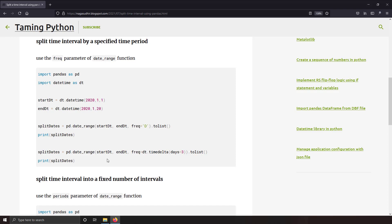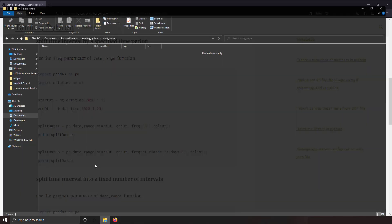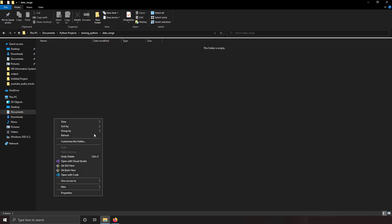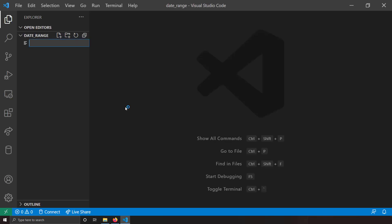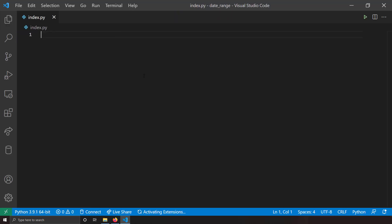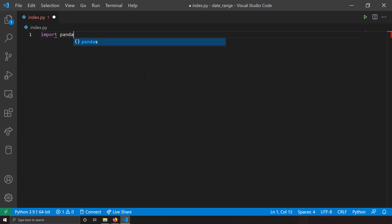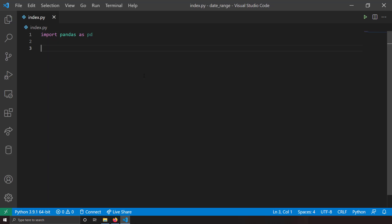Let's take a demo. I'm going to take a blank folder, open it with VS Code, create a new file named index.py, and import the main library, pandas. So I'll write import pandas as pd.